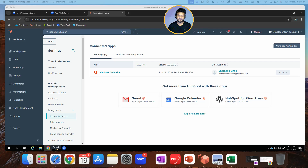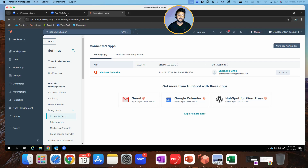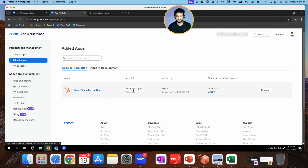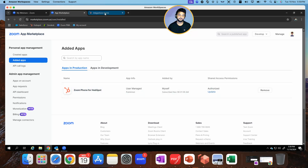The very first thing we will check is my integrations in the app marketplace. As you can see, I just have one for Zoom Phone for HubSpot. There's nothing for Zoom webinars.